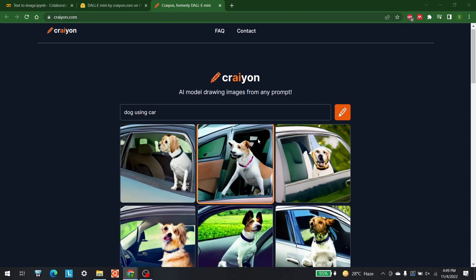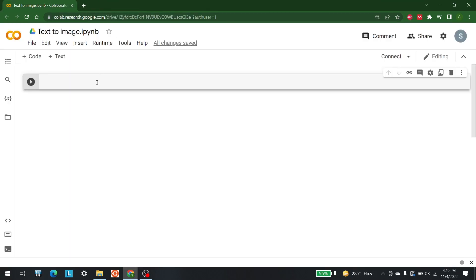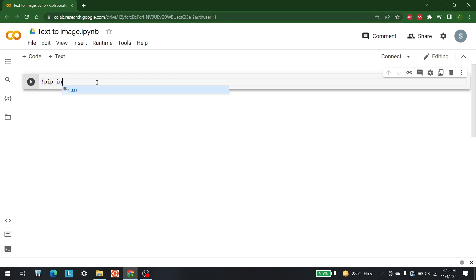Now what we are going to do is see how we can use crayon.com or Dall-E Mini in Python. For that let me close these windows. The first thing you need to do is open up your Google Colab. After opening Google Colab, you need to install Dall-E Mini, so let's write pip install.